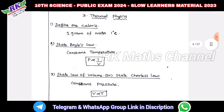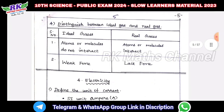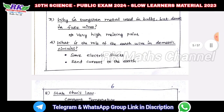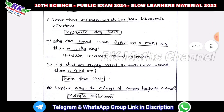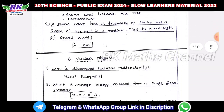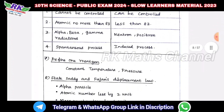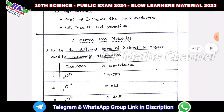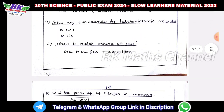Thermal physics — simple questions. Electrics — two more questions. Check the five marks here — it's very simple. One or two words here, the answer is very good.